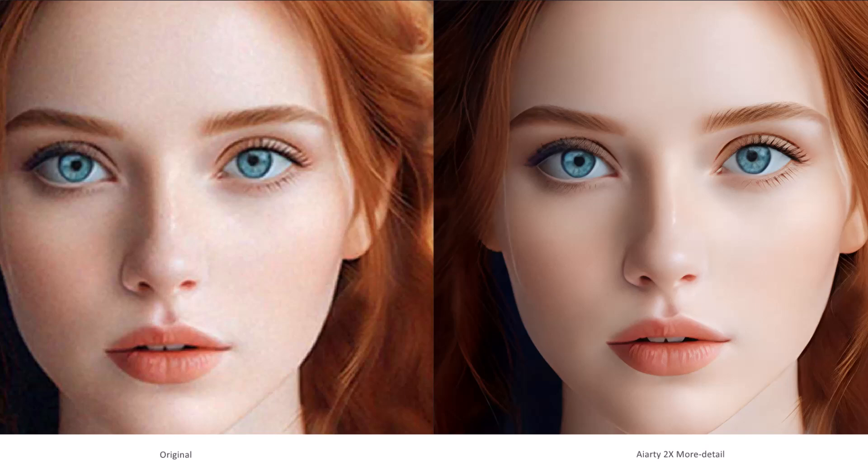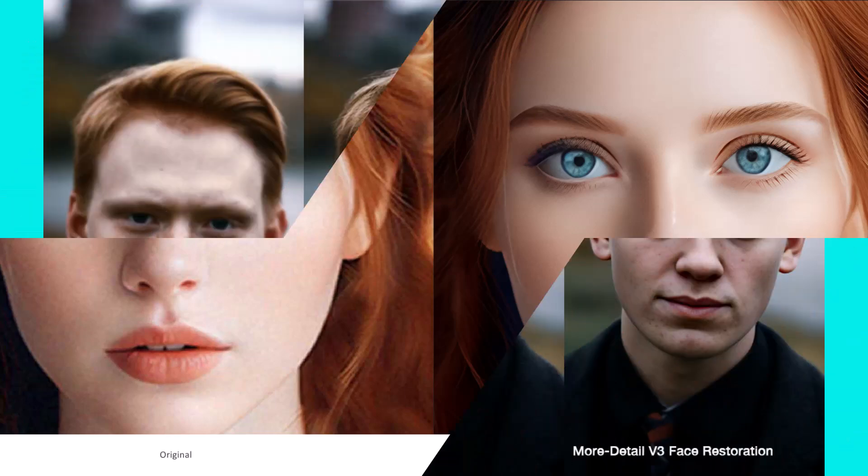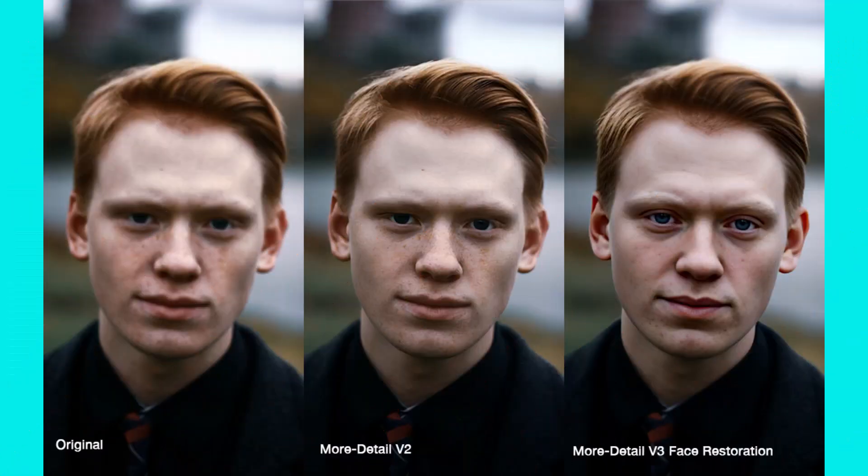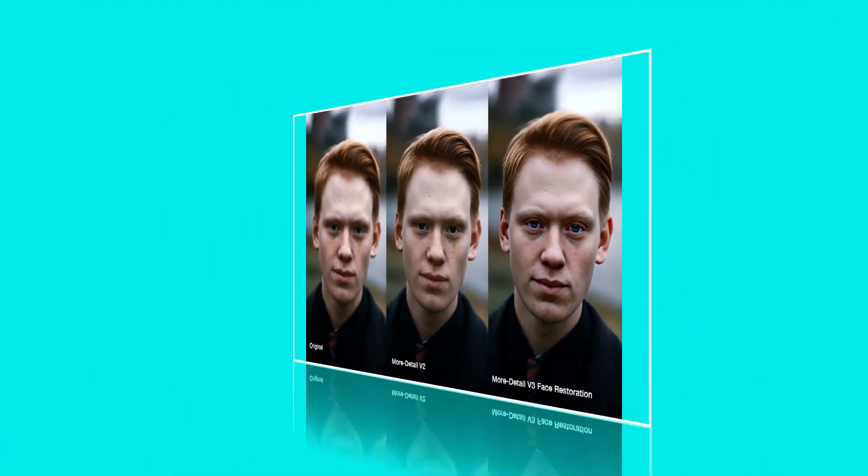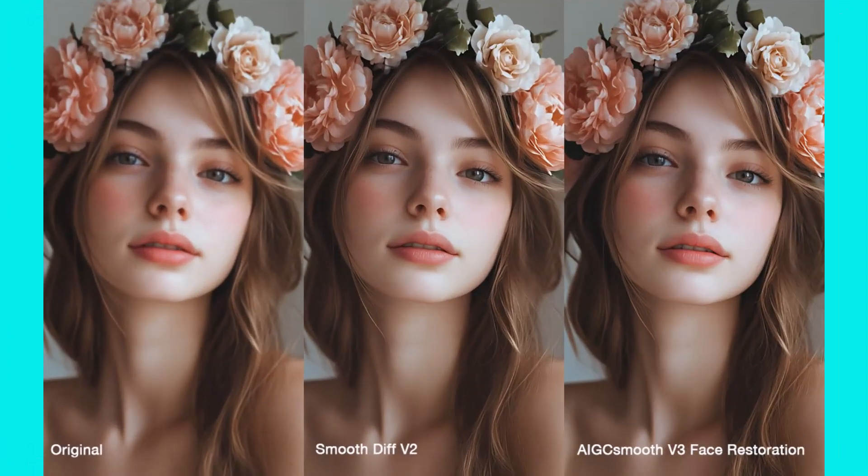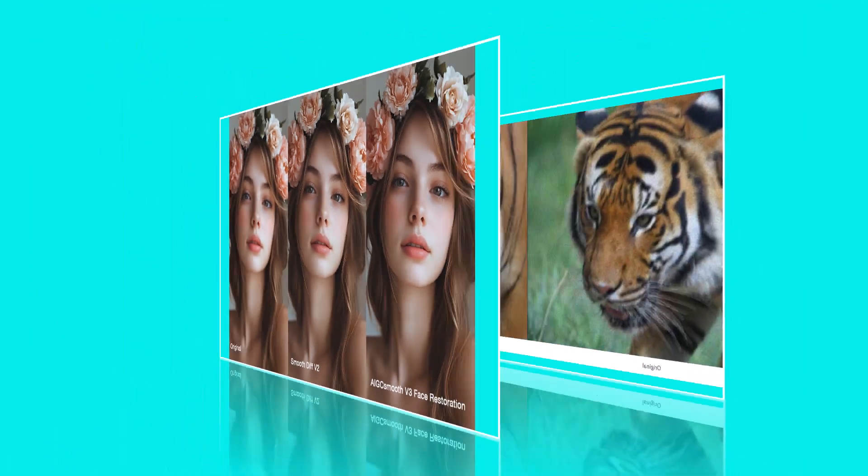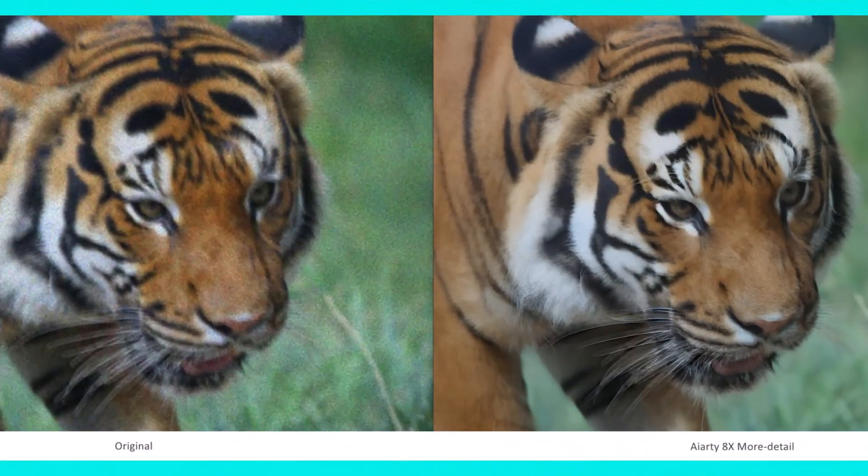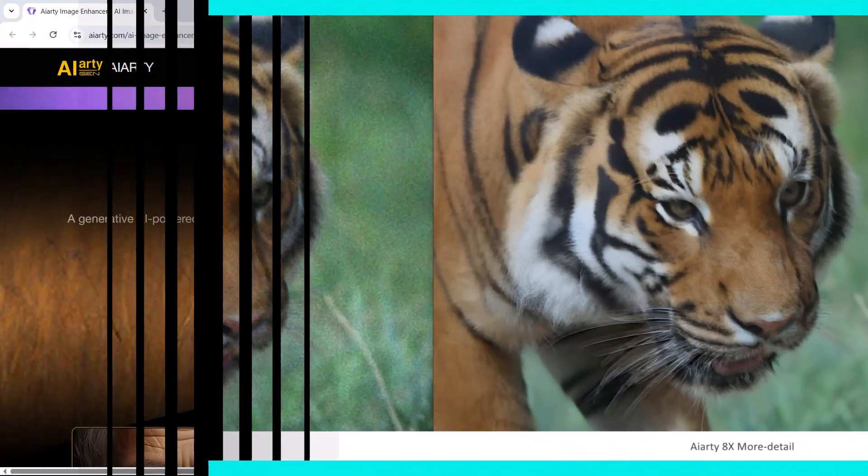Hello everyone, welcome back to my channel. Are your old photos looking dull, blurry or just not sharp enough to share? Tired of losing details in your favorite memories or social media shots? Imagine if you could breathe new life into every pixel with just a single click.